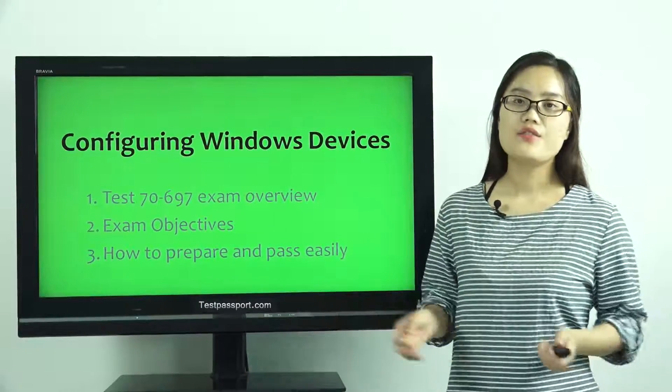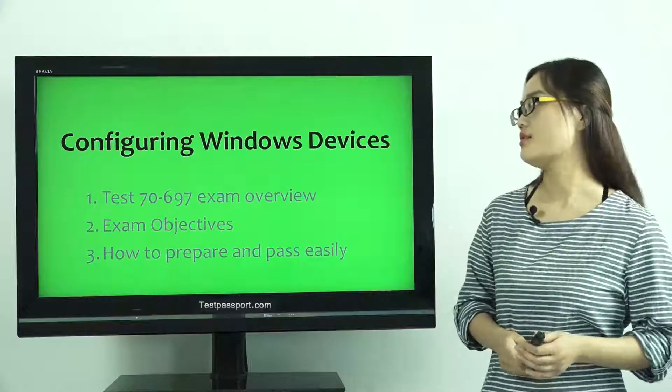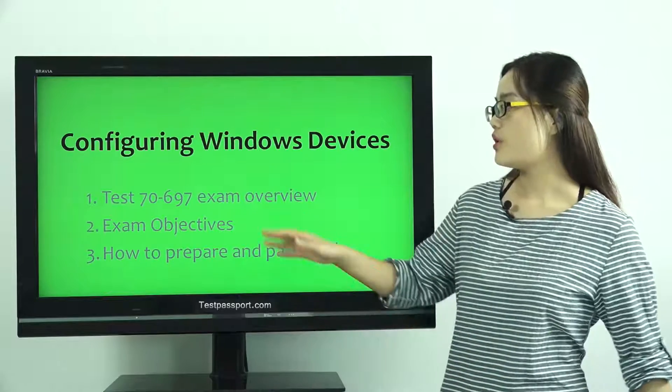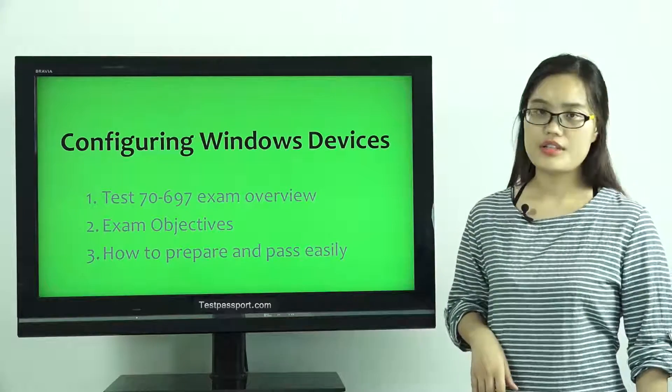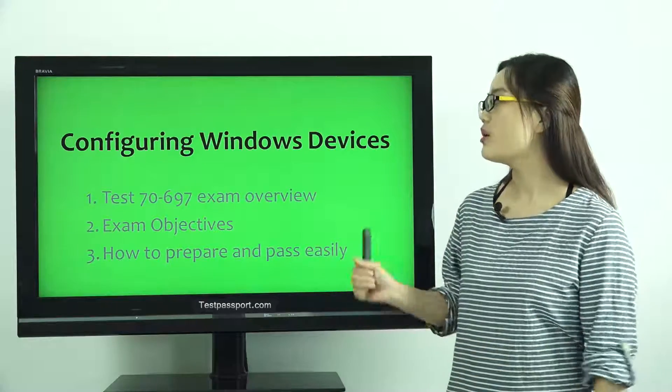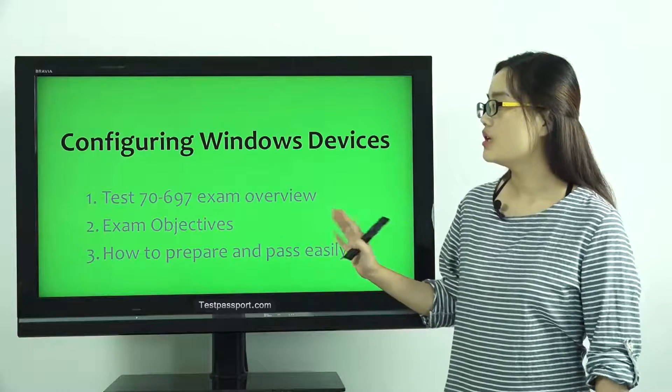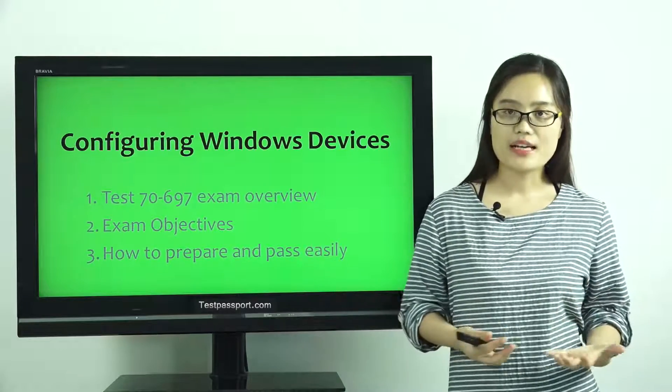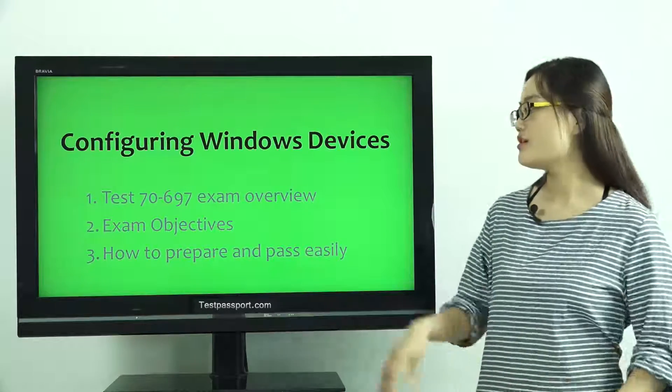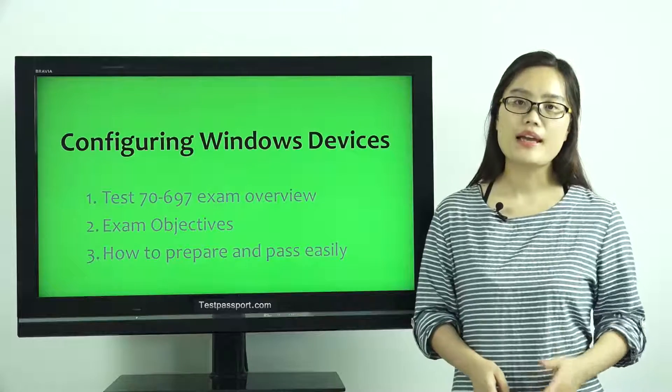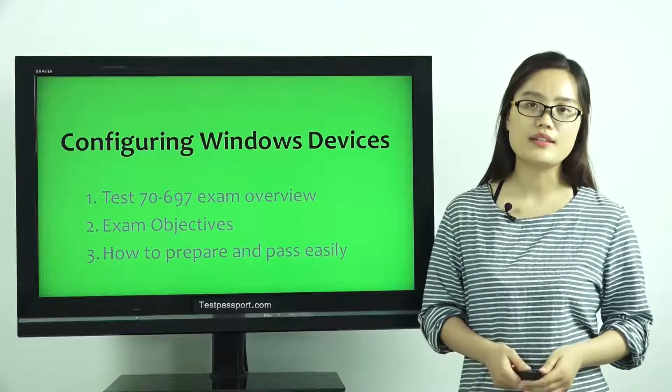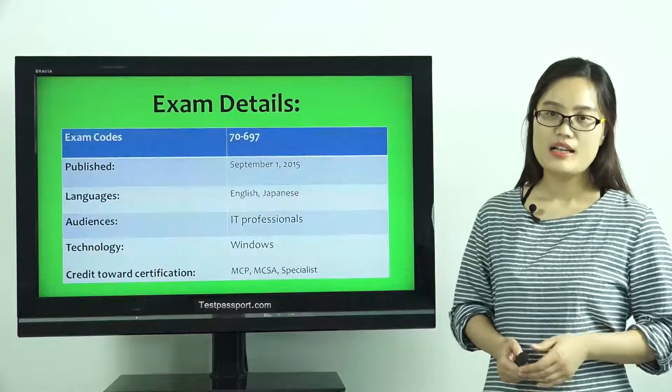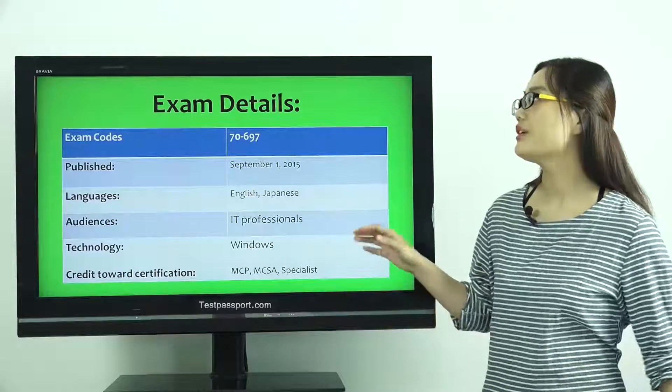In this video, I will talk about three topics. First, Test 70-697 Exam Overview. Second, Exam Objectives. Third, how to prepare and pass this exam very easily. Let's check the first exam details.